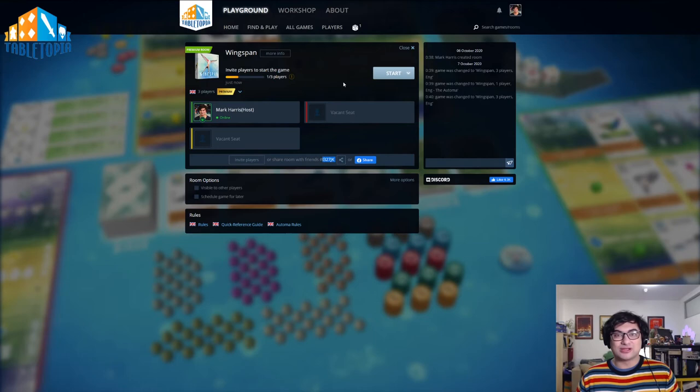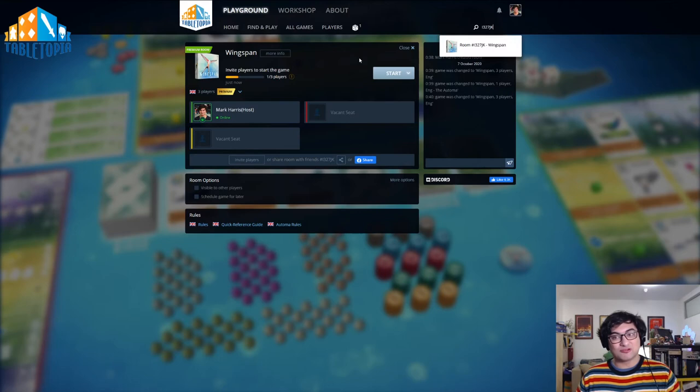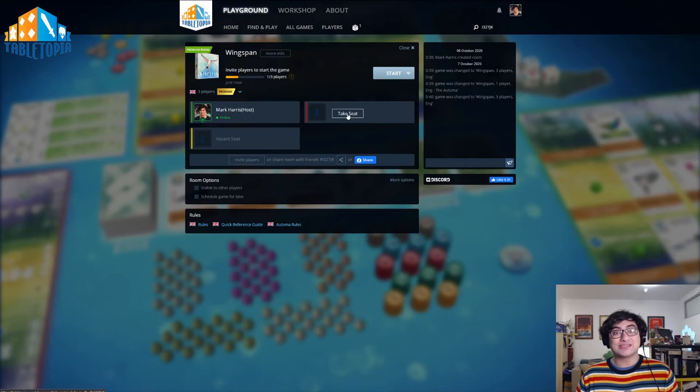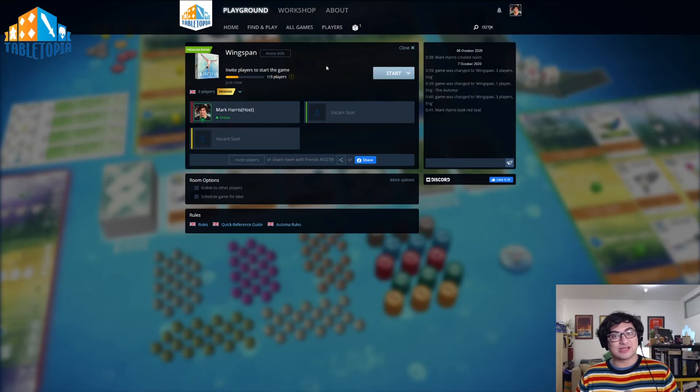Now your friends can take this code, and they can actually put it into the search bar in the top right, and this will show the room available to them. Once they click in, they'll be able to click TAKE SEAT, and they'll now be part of that game.